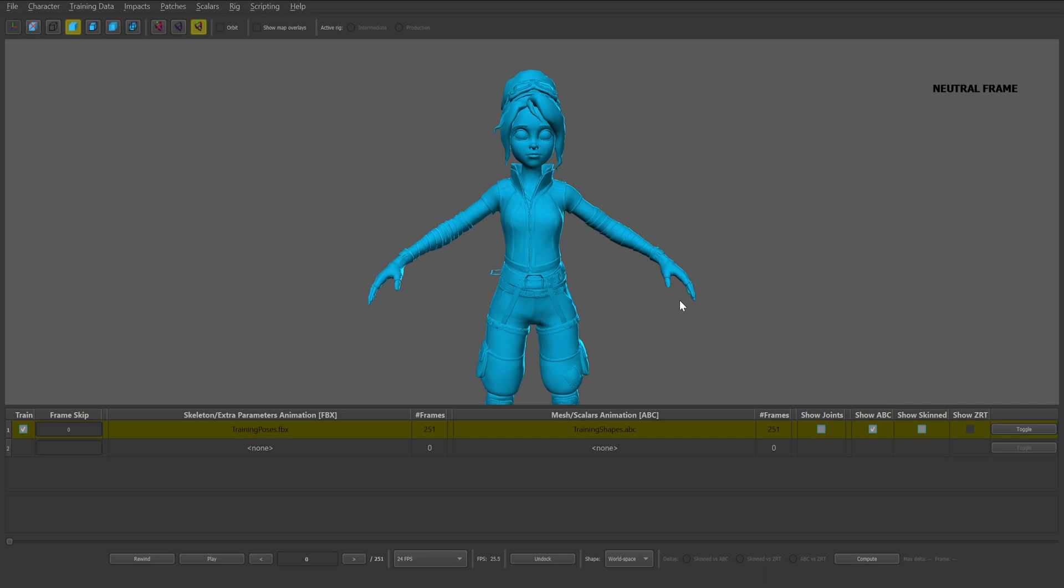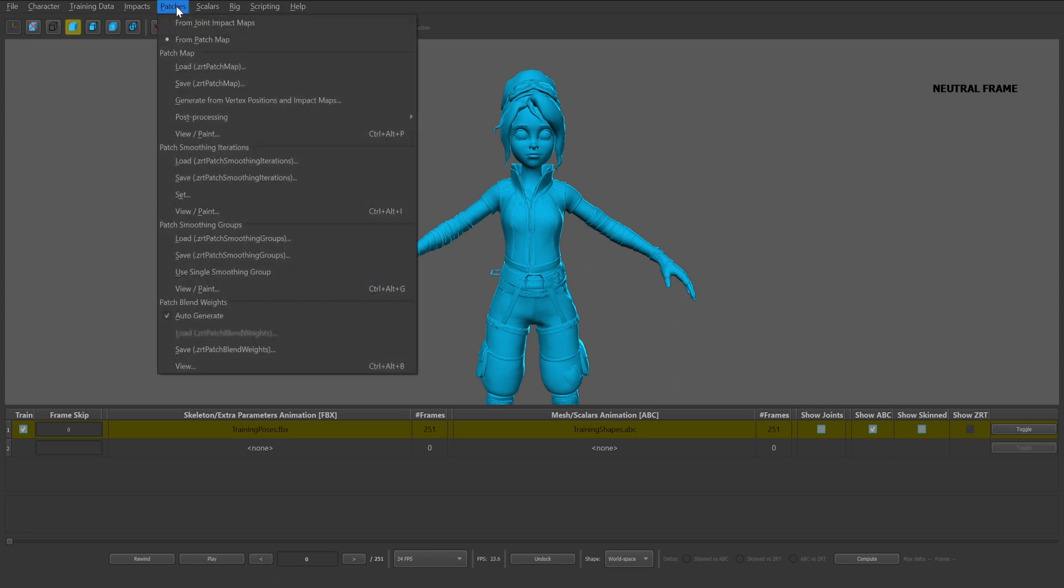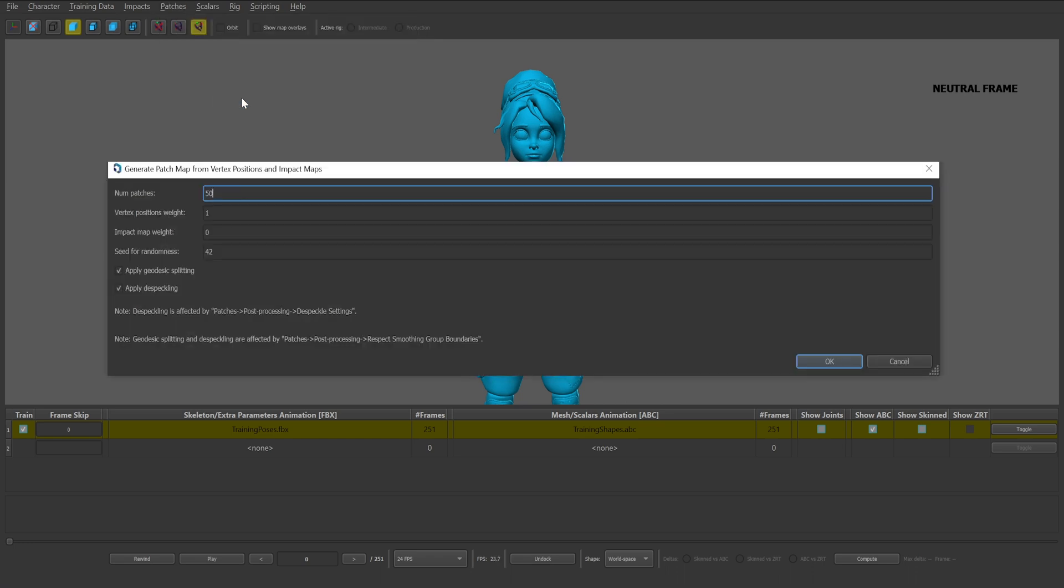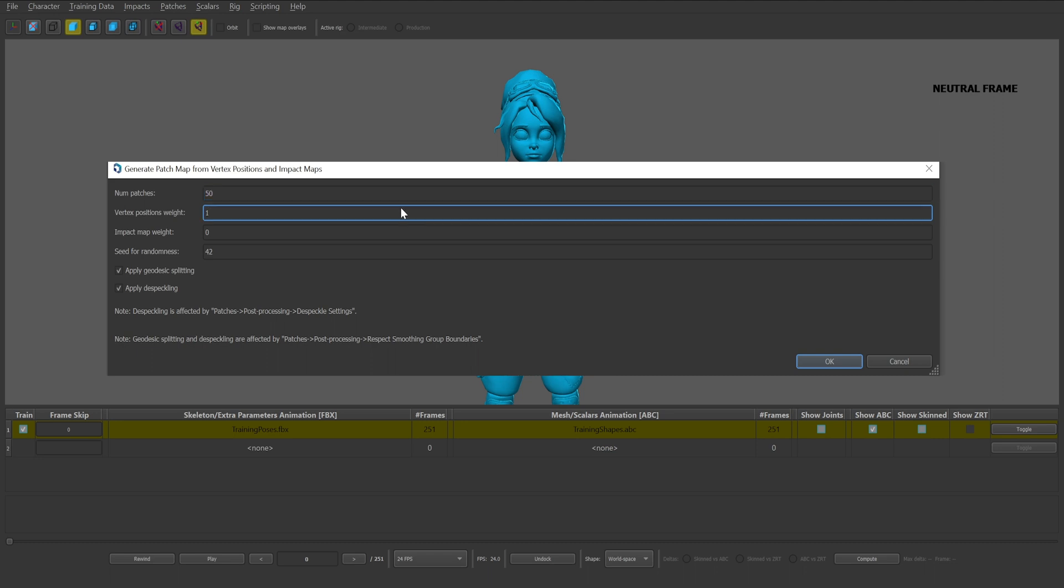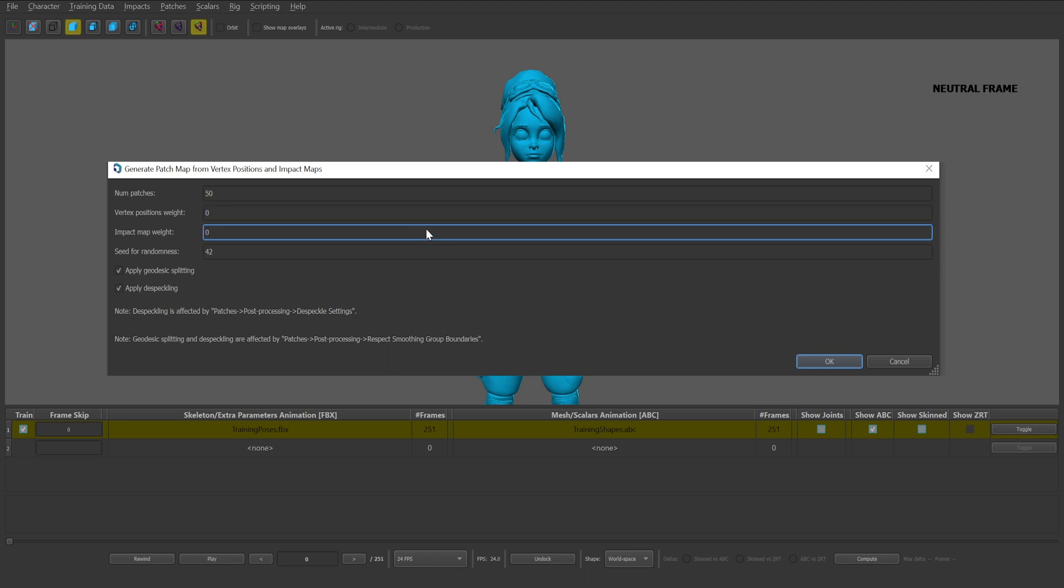Next we'll generate the patch map, which is similar to the process to impact maps. Start by selecting the patches dropdown and then generate from vertex positions and impact maps. It's worth noting for the patch map generation process to be successful, impact maps need to be generated or imported first. Instead of leaving the parameters in their default state, change the vertex position weight to zero and the impact map weight to one. The outcome of these settings is a better patch map generation result as the trainer relies on the impact map weights that were previously generated. Depending on the desired results, you can also set these parameters to a mixed setting.